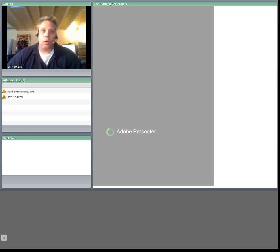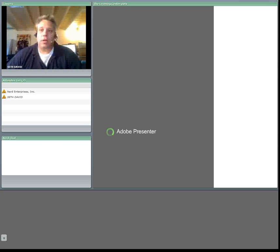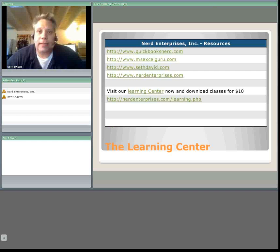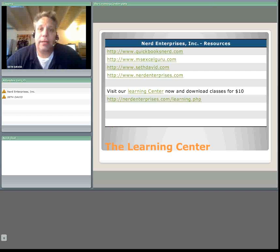Hello and welcome to another webcast brought to you by Nerd Enterprises Incorporated. My name is Seth David and I'll be your host for about the next 10 minutes.